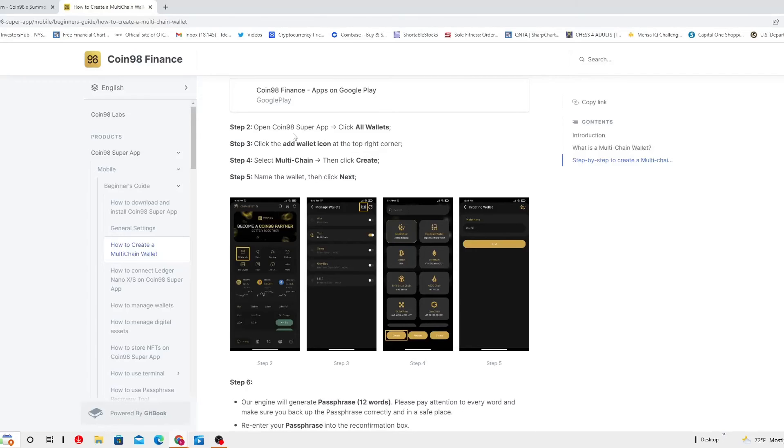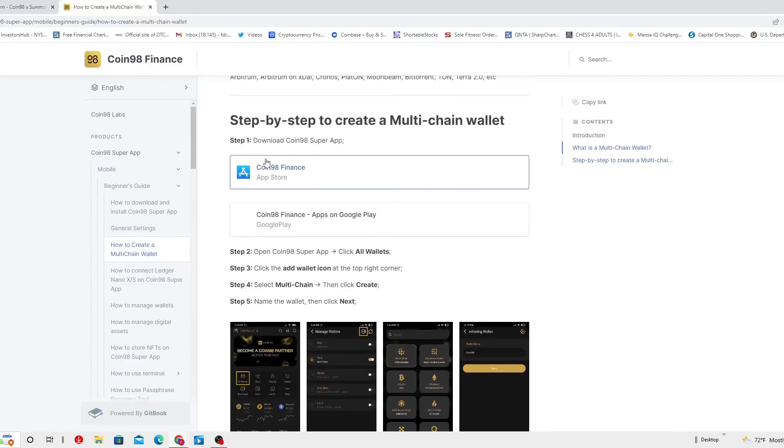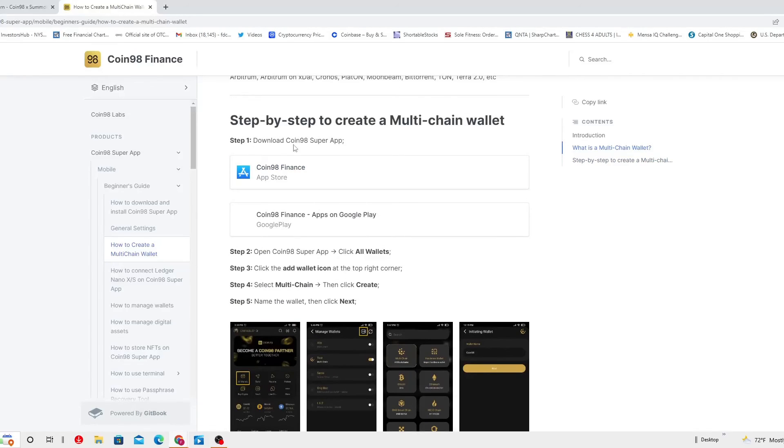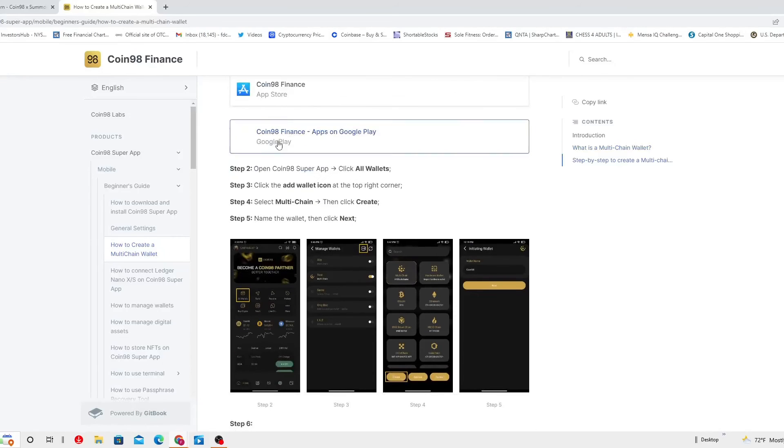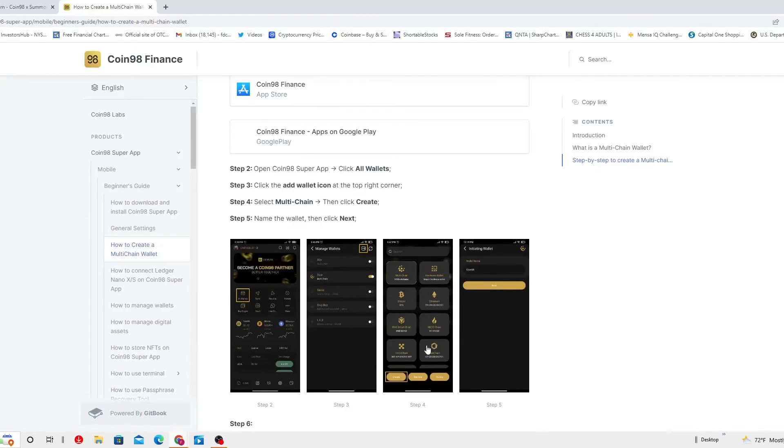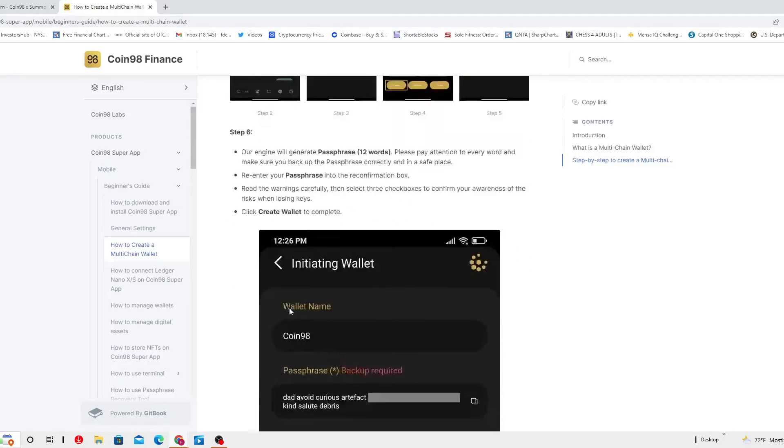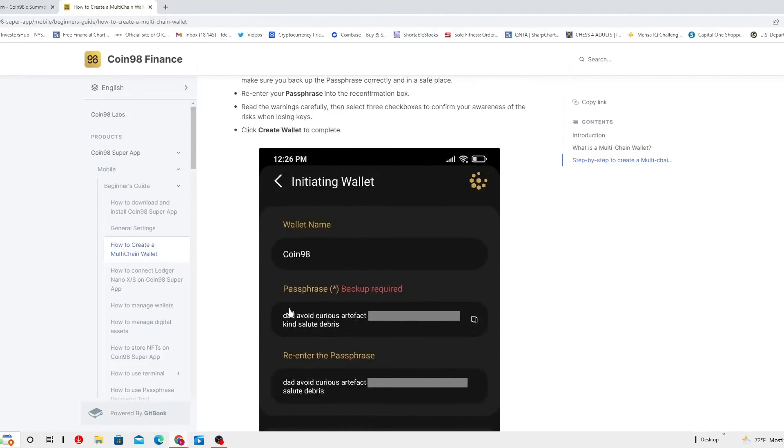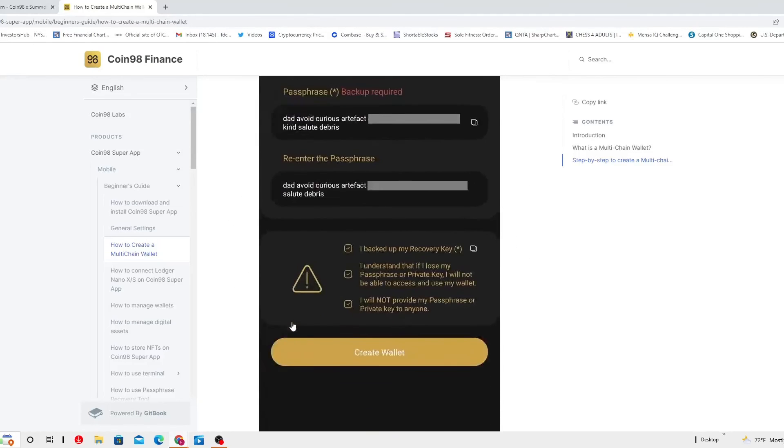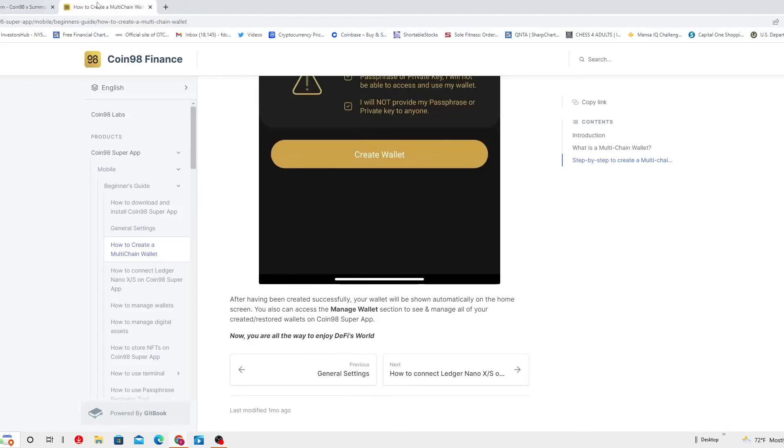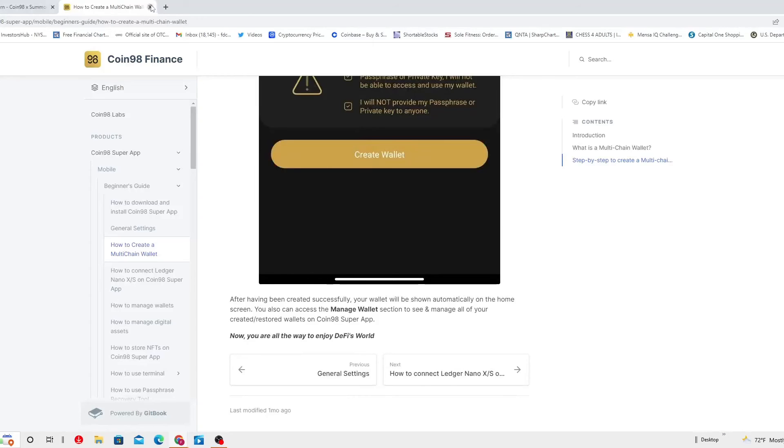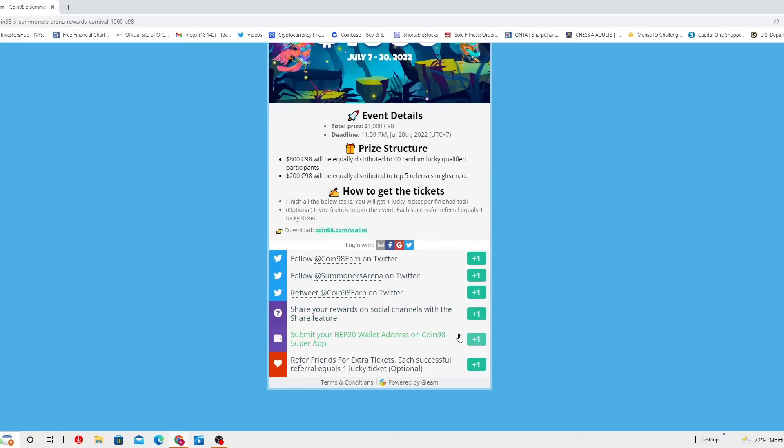Open Coin98 Super App, click all wallets. This is after step number one, you've got to download the Coin98 Super App right here. This is the app store. Then you've got to click step three, add wallet icon. Step four, right here you've got to actually do the multi-chain, select multi-chain and then click create. And then step number five, you've got to name the wallet and once that you name it, you click next. This is plain and simple. Yep, this is what you're gonna get right after. For that they're gonna give you another point.